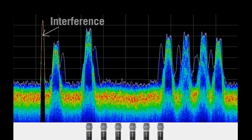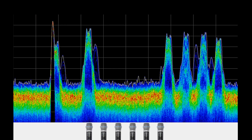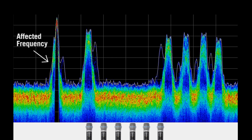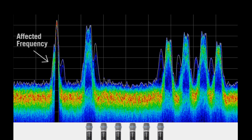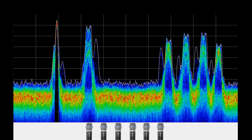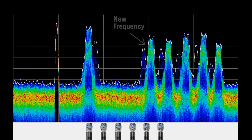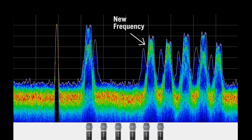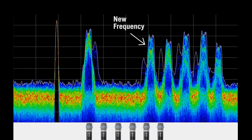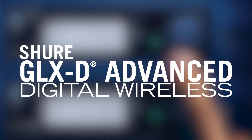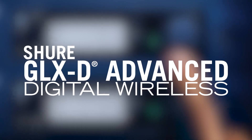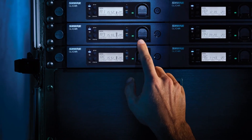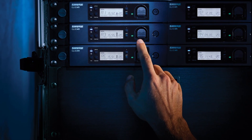In the event of interference, the frequency manager automatically and seamlessly switches the affected receivers and transmitter to a different frequency to improve RF performance with no interruption or degradation to the audio. GLXD Advanced Digital Wireless — for the best sounding, easiest multi-system wireless experience available.